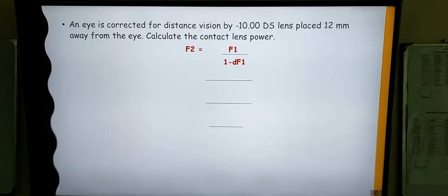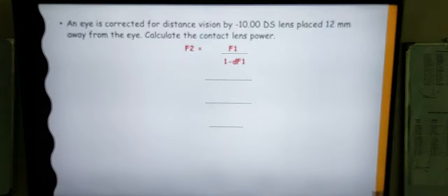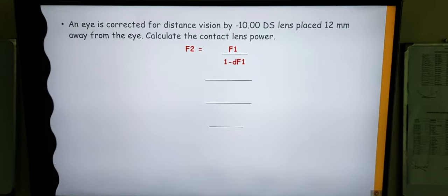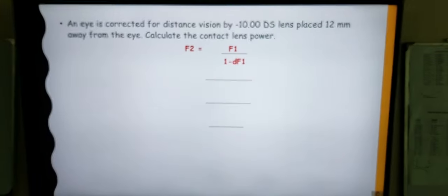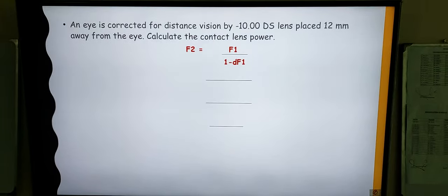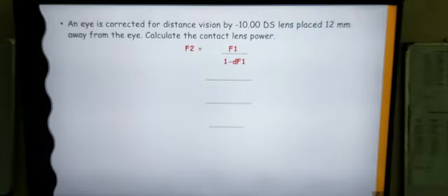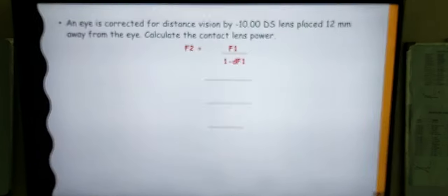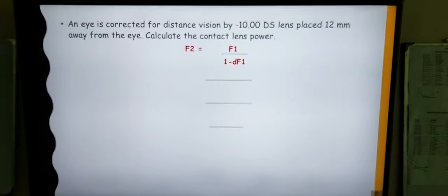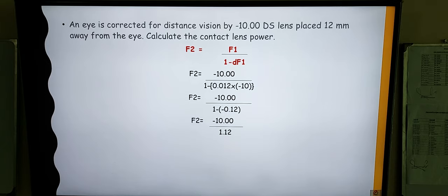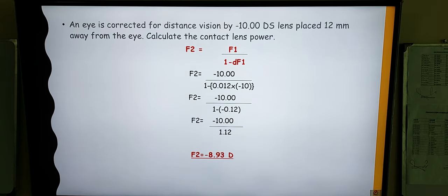Here we have an example to help us understand this clearly. An eye has been corrected for distance vision by a lens of minus 10 diopter sphere placed at a distance of 12 millimeters from the eye, and we are asked to calculate the contact lens power. For a contact lens, the back vertex distance is 0 as it is placed onto the anterior surface of the cornea. So the distance d is 12 minus 0, which is 12 millimeters, or 0.012 meters. We already have F1, which is minus 10. Placing all these values, we can calculate F2, the power of the contact lens, which comes to minus 8.93 diopter sphere.